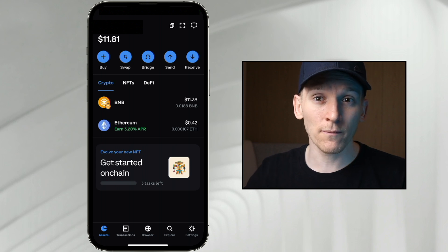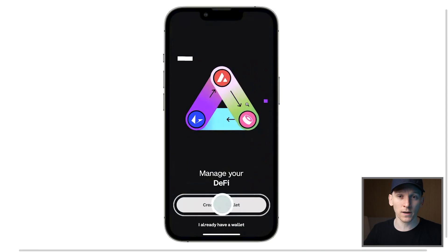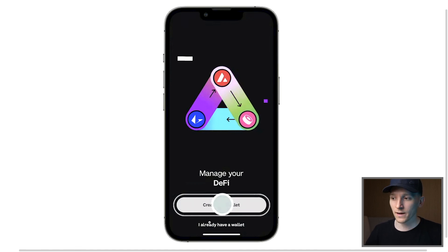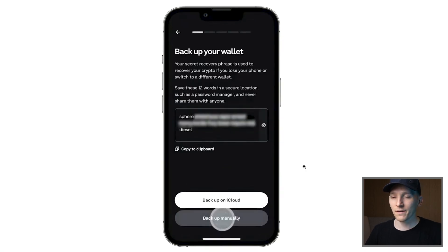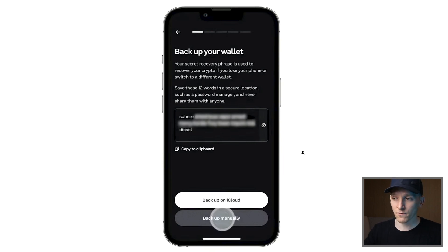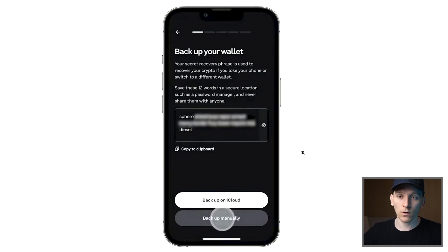First, we want to get set up with a Coinbase Wallet. If you don't have one yet, go and download the app from the App Store — Coinbase Wallet. Then you just need to set up a wallet, so click right here which is 'Create New Wallet.' From there you're going to be given a seed phrase. I would recommend backing it up manually, which is literally writing it down on a piece of paper. It's 12 words. If you lose your phone or delete the app, you can reload your same wallet on any other device with this code. So very important to keep it somewhere safe.